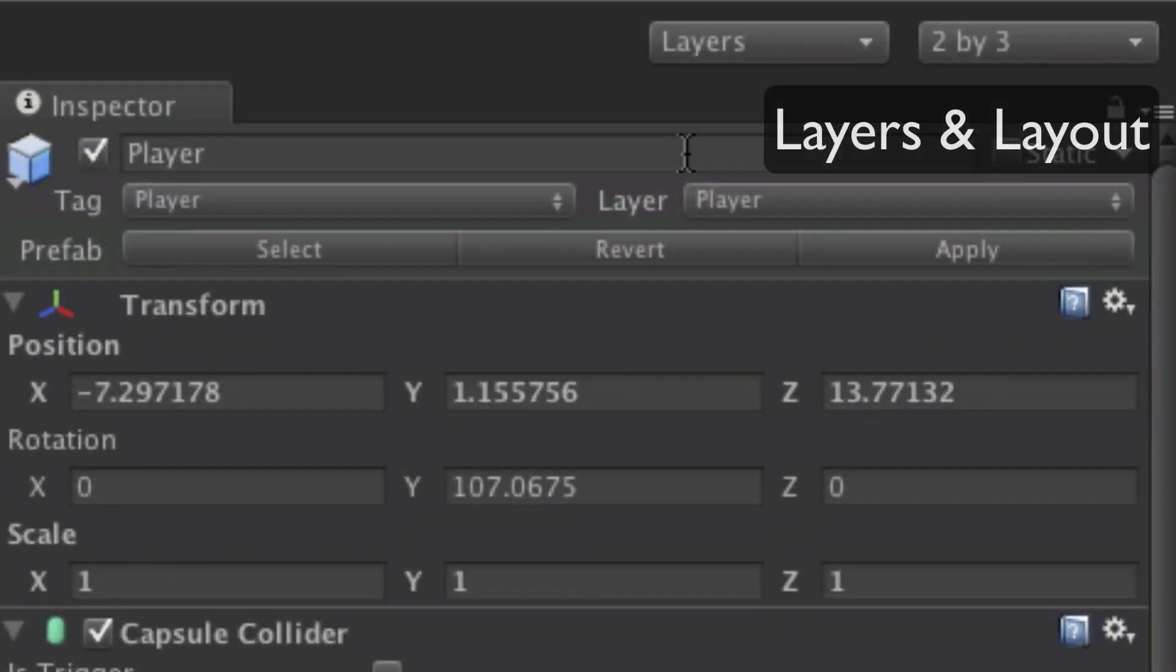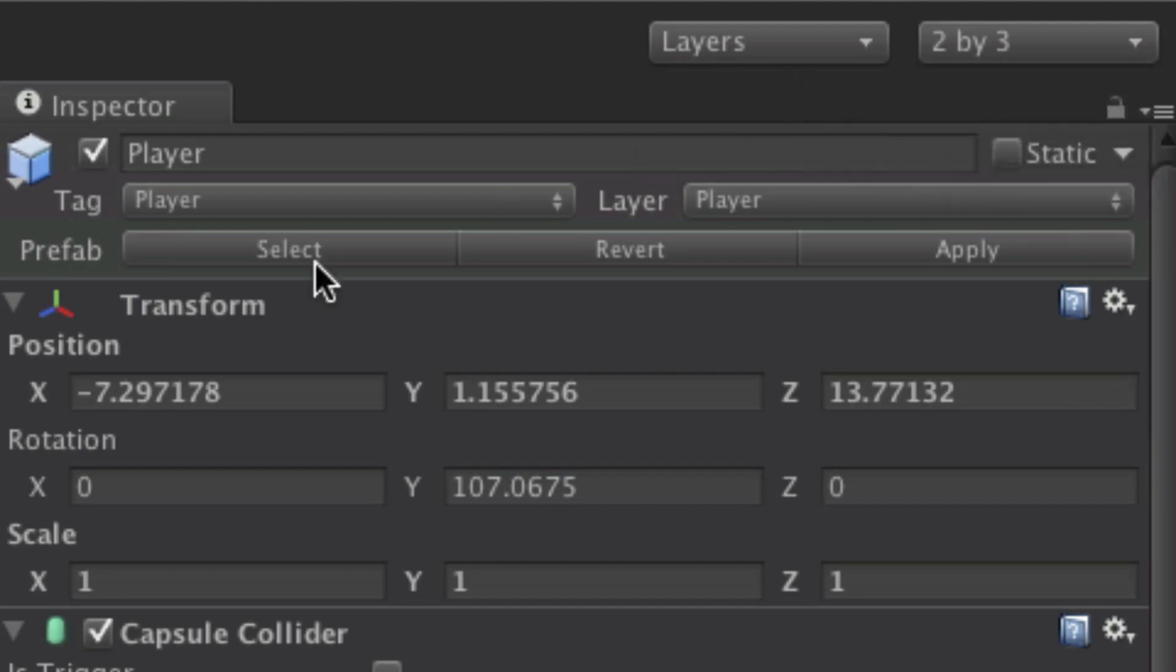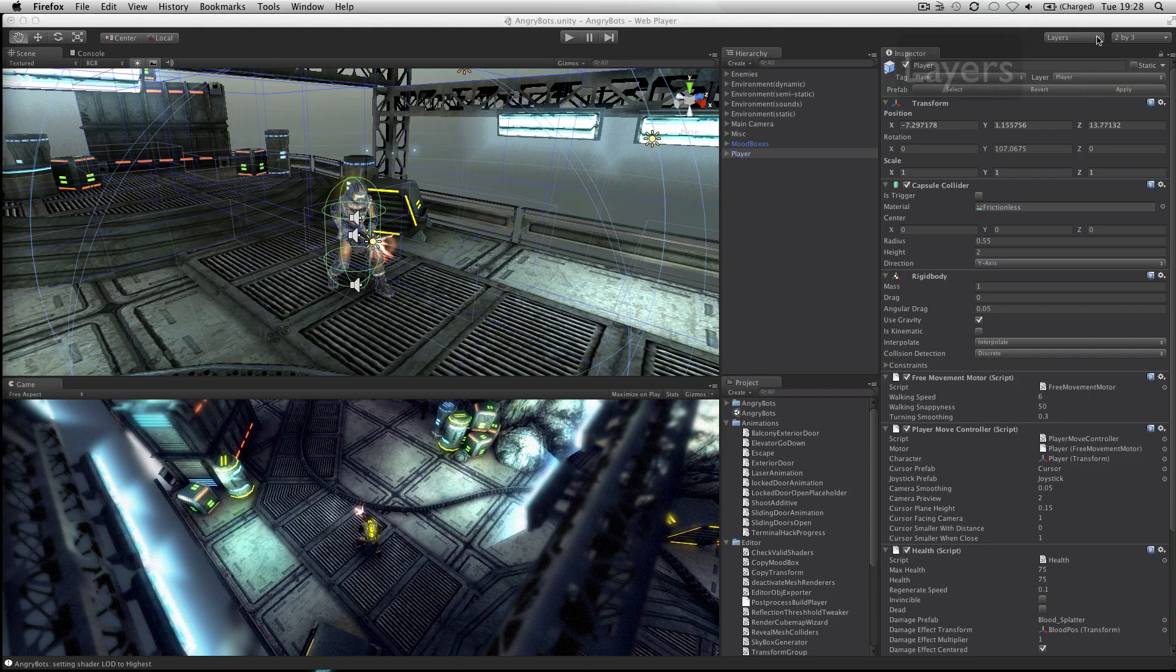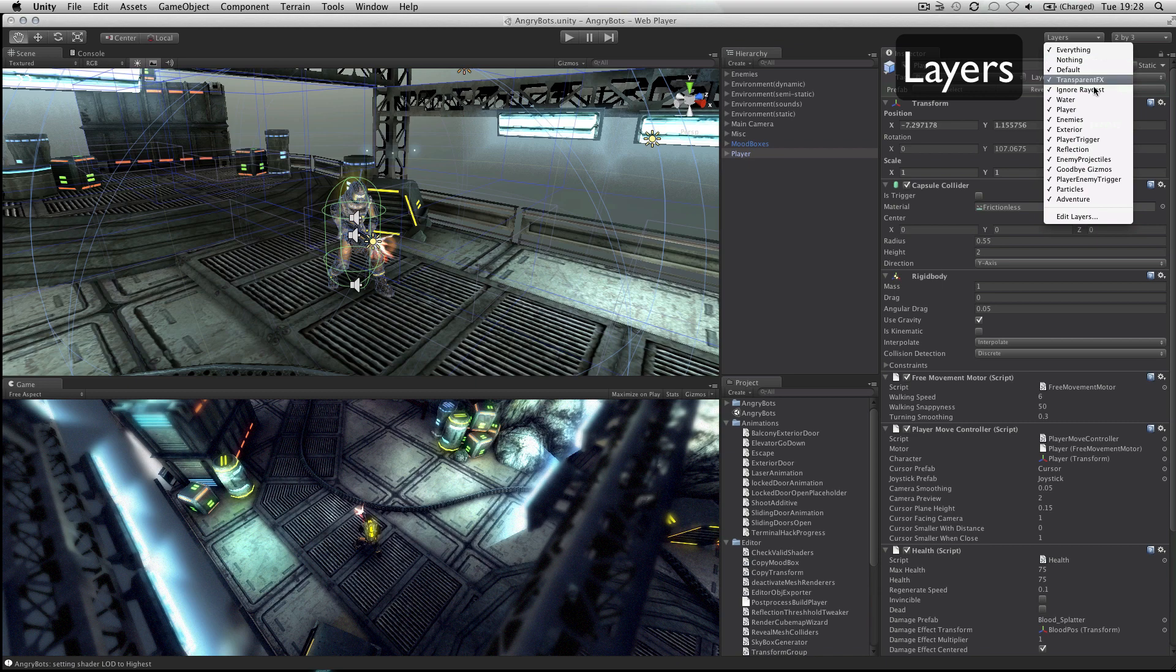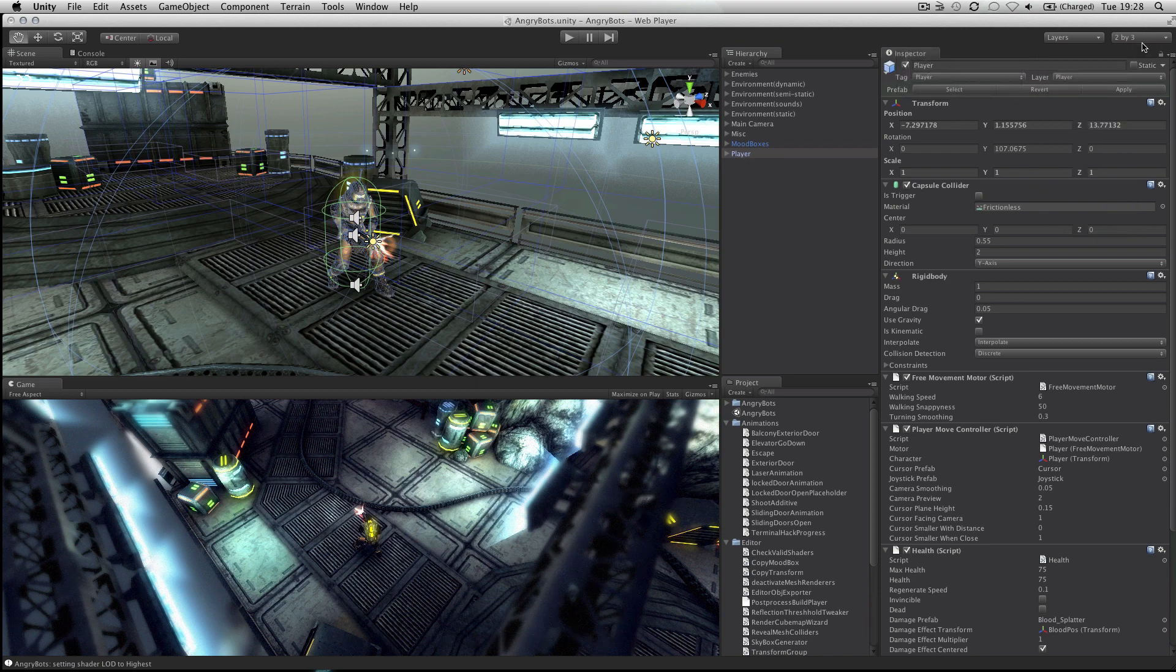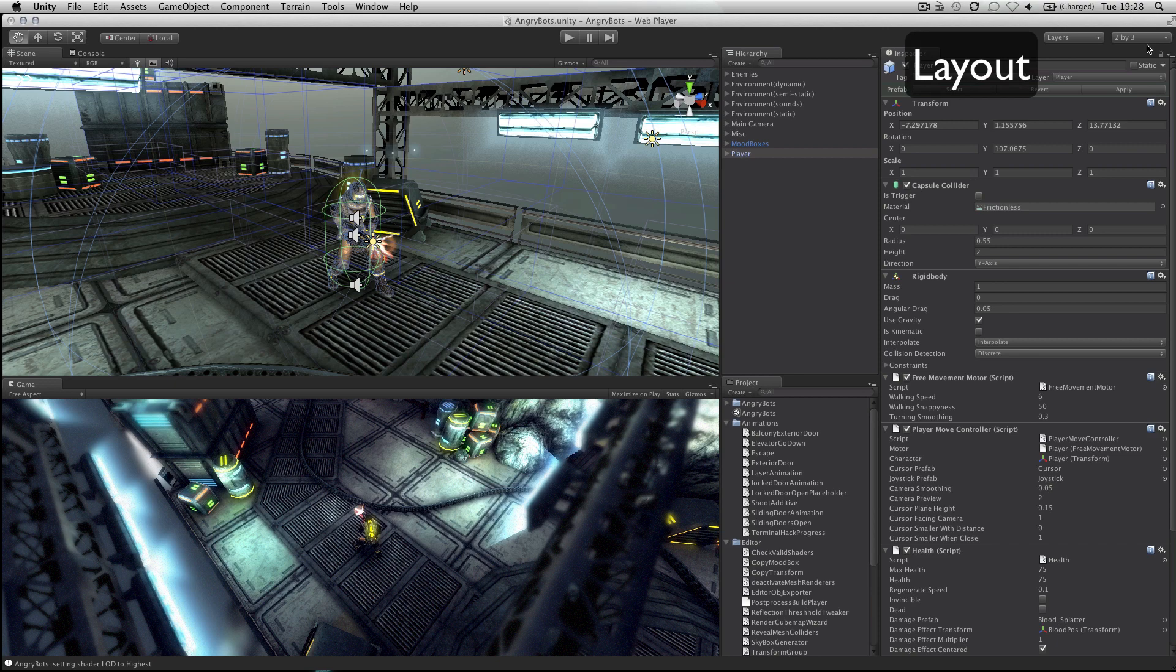In the top right of the interface are the layers and layout dropdowns. The layers dropdown allows you to quickly show and hide layers of content in your game. The layout dropdown allows you to switch between differing layouts of the Unity interface.